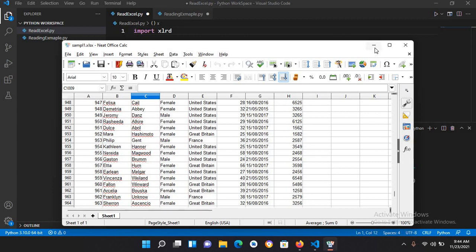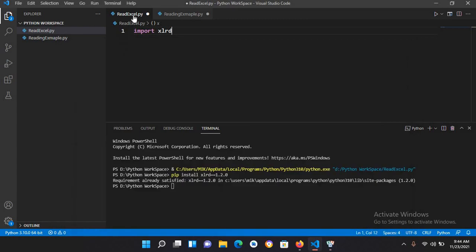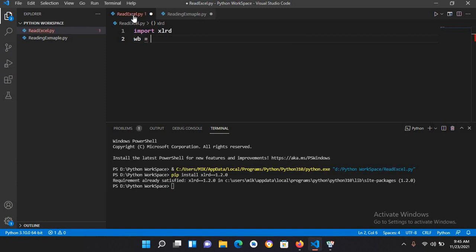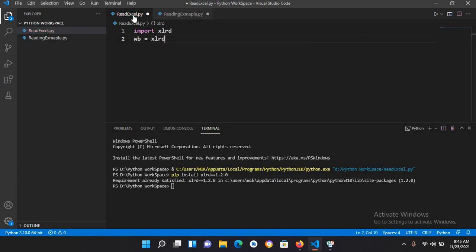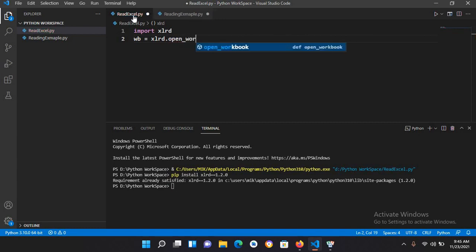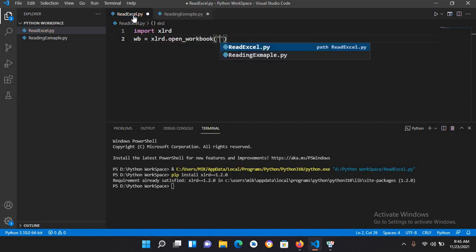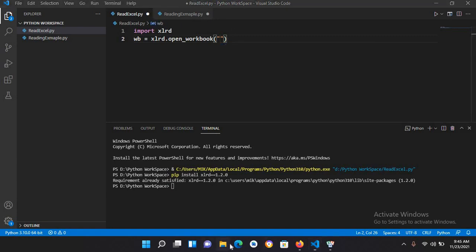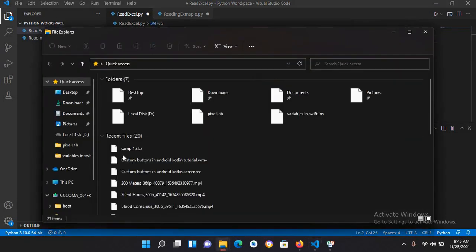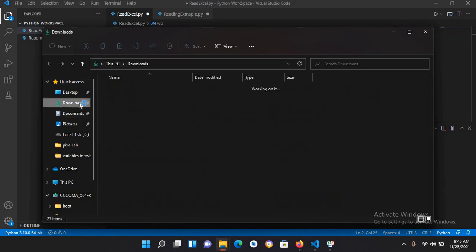Now I'll minimize this. We will get the workbook, so I'll use wb equals xlrd.open_workbook. It will take the path, so I'll go to downloads because this file is in downloads.